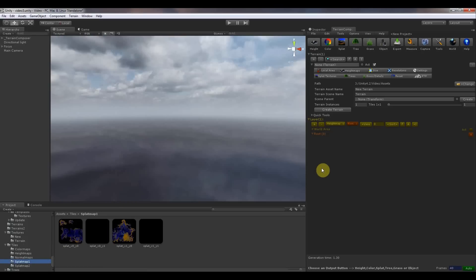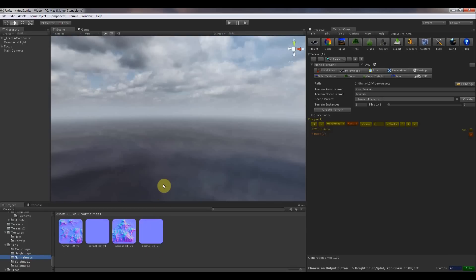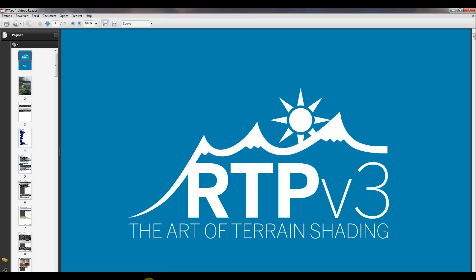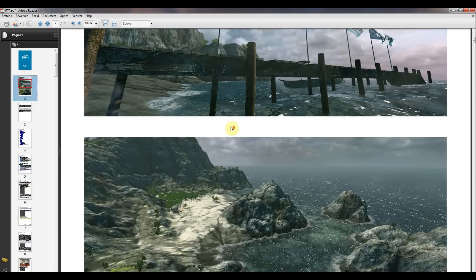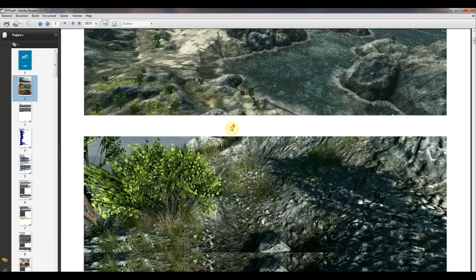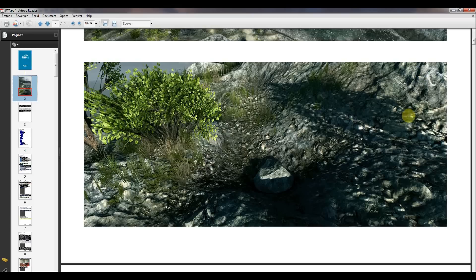For the rendering, because we're going to use color maps and normal maps and the default Unity shader cannot render those, we're going to use RTP3, the art of terrain shading. And if you look at the screenshots, what rendering you can achieve with RTP3, the close-up detail, and these are only splat textures, it's amazing quality.